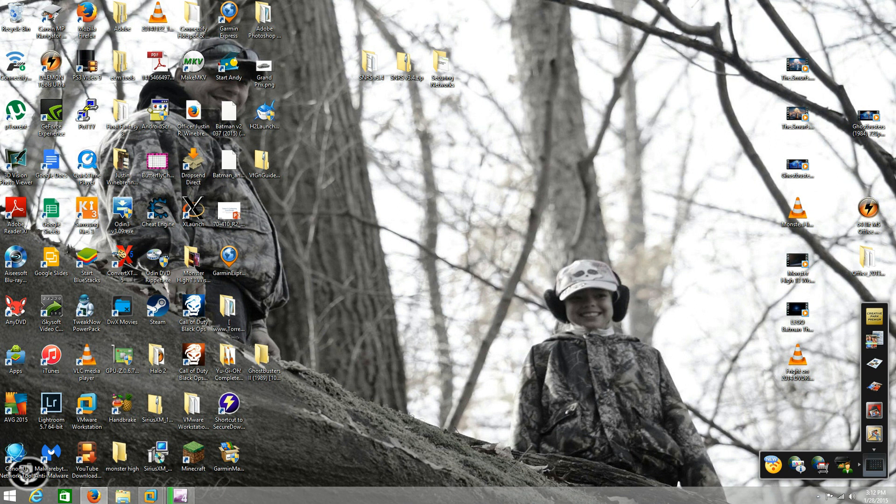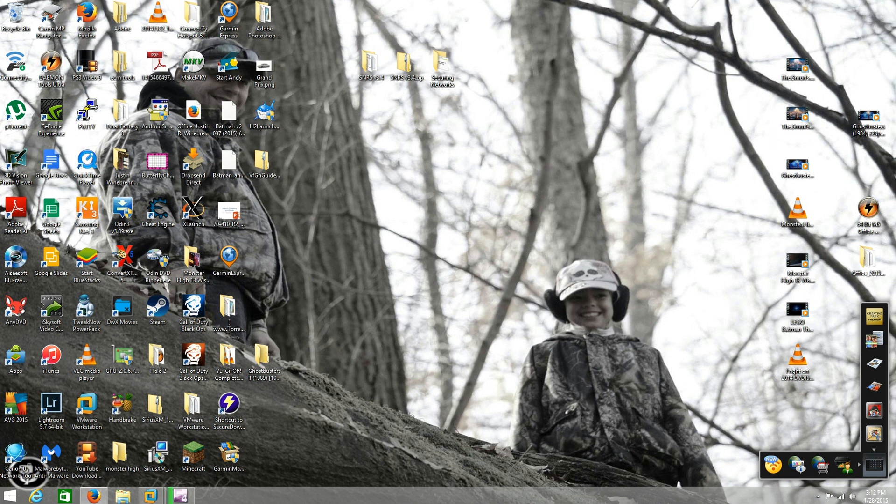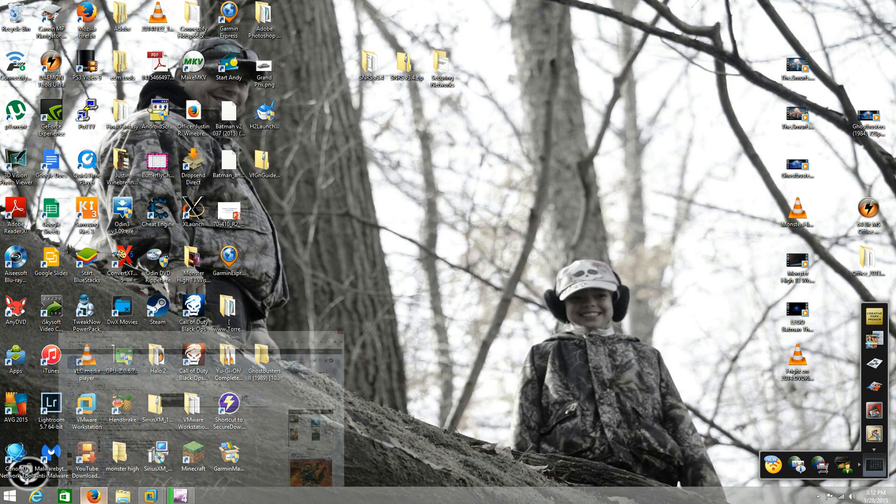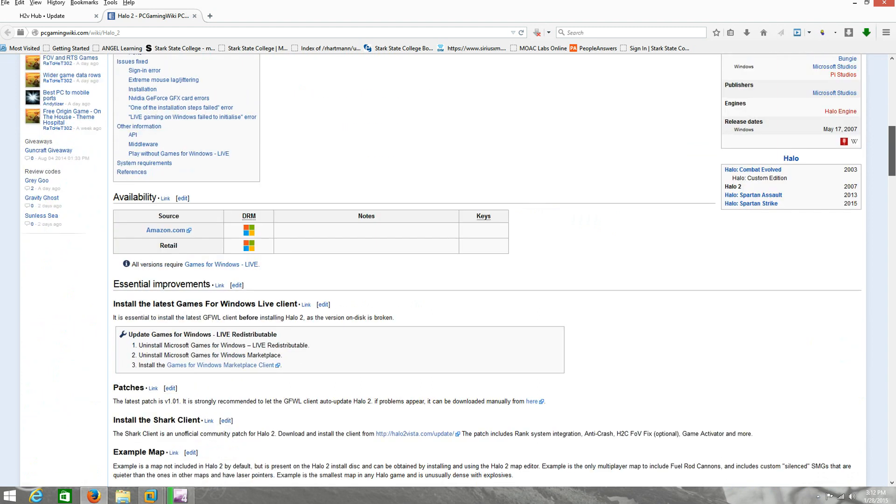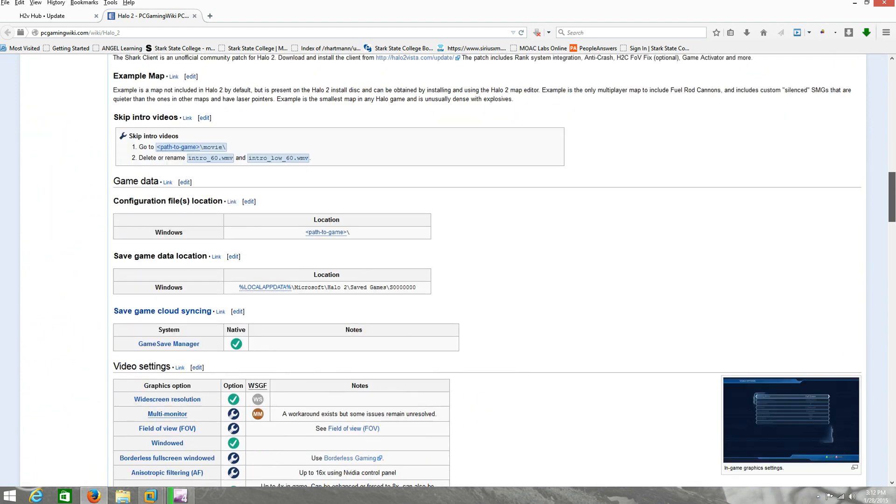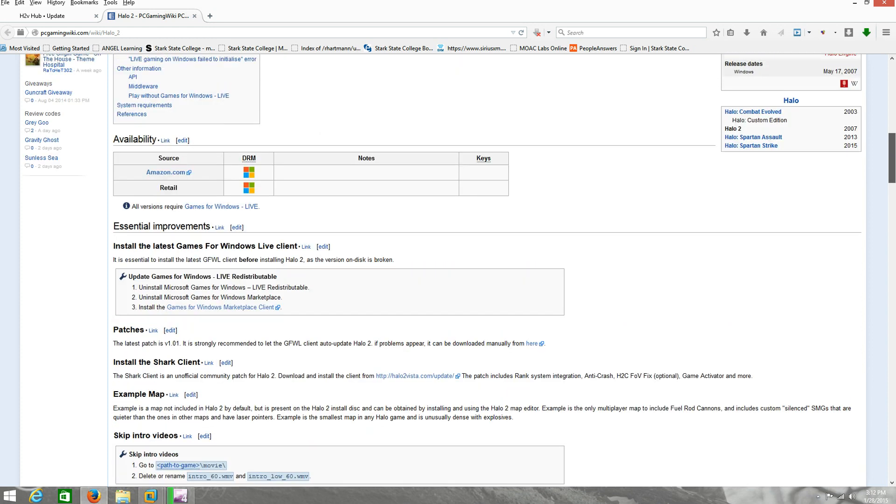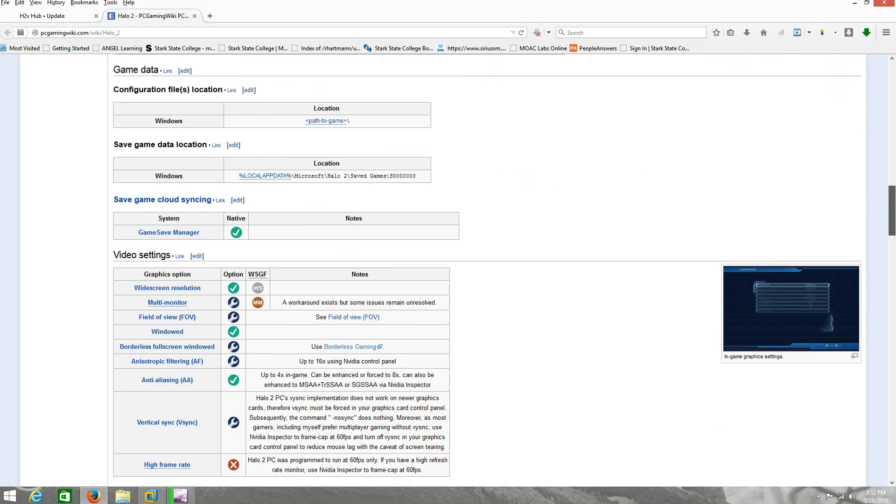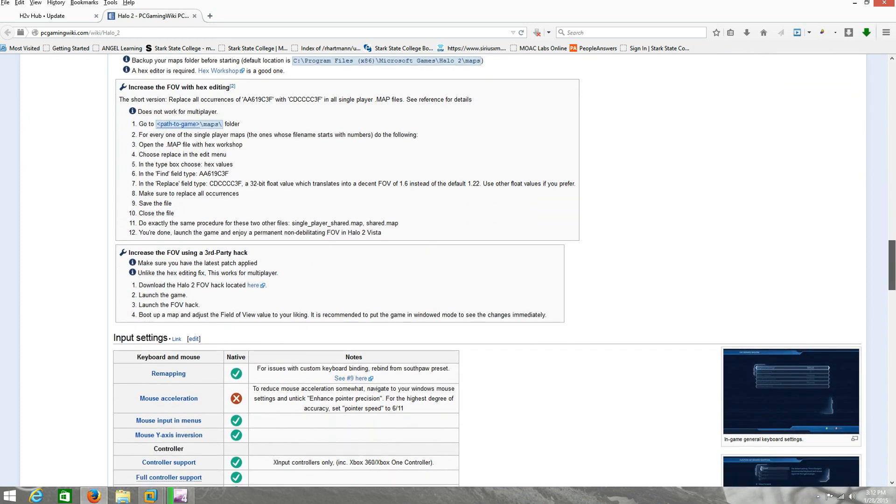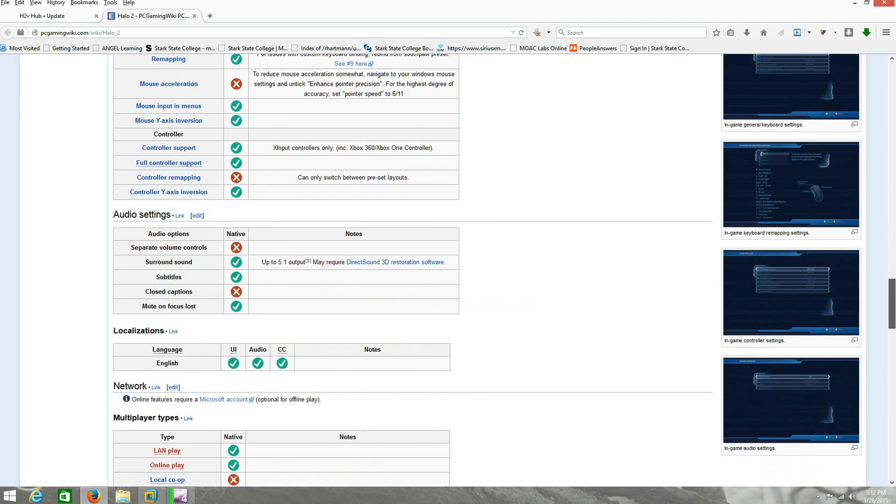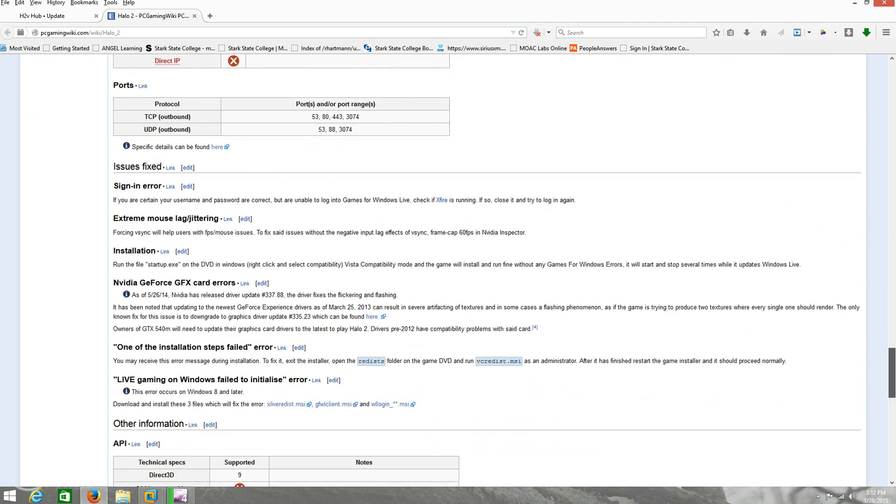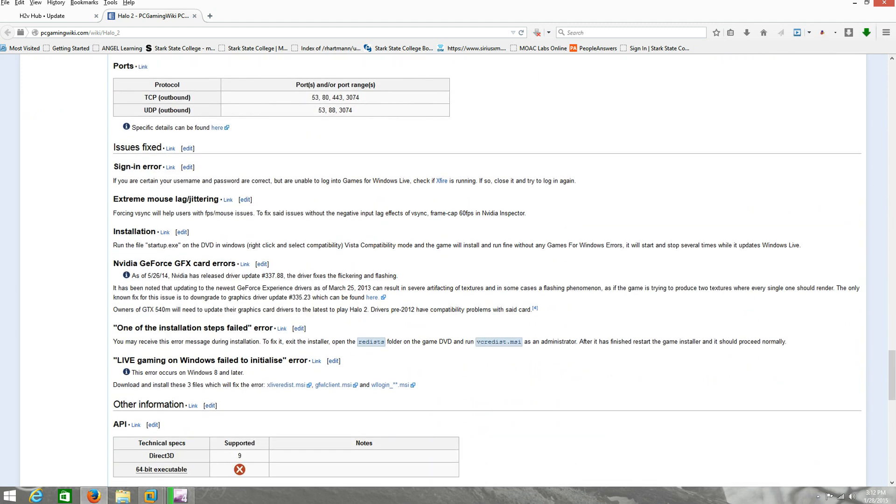This video is for all you haters and douchebags that go on YouTube and say here's how you get a good product key or give out free product keys that don't work. You pop up the internet, go to the Halo 2 PC gaming wiki, scroll down and keep scrolling.